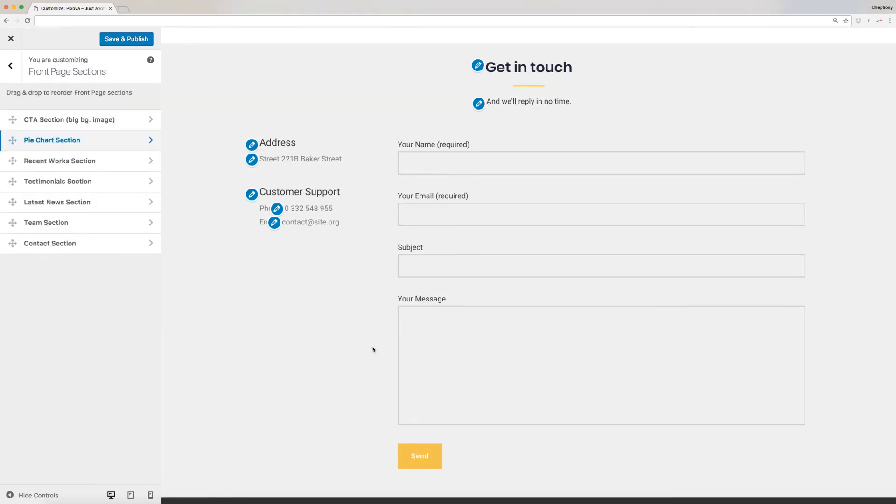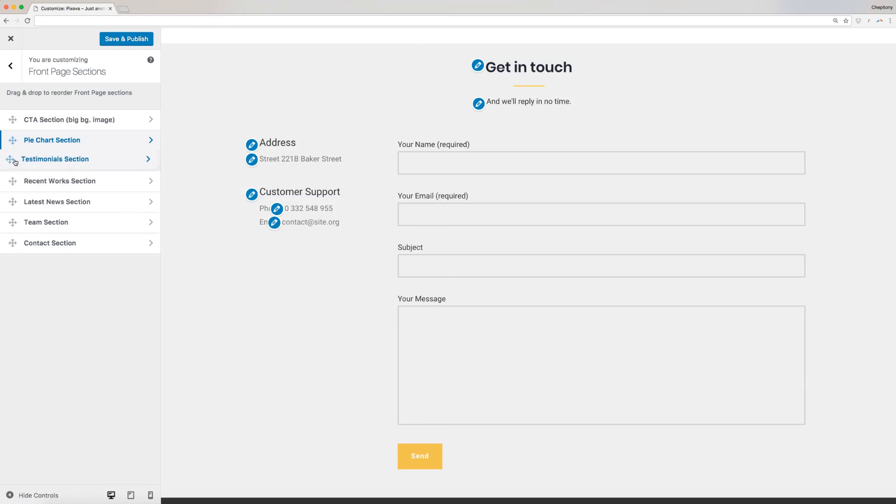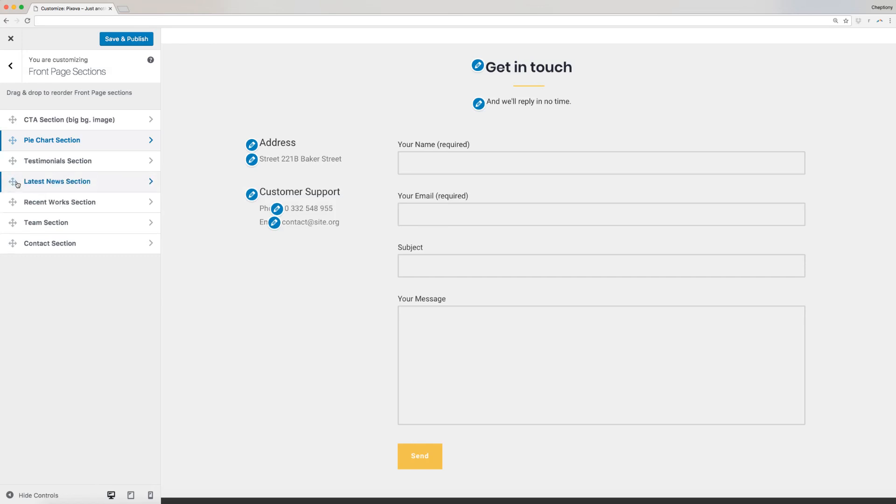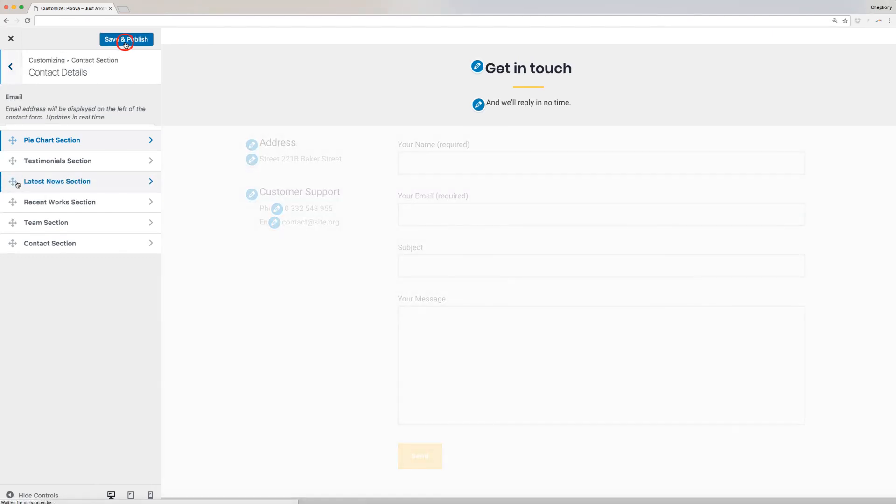If you want to reorder your website page sections, click on the section you want to move and drag it to the position you want. Once done, save and publish your changes.